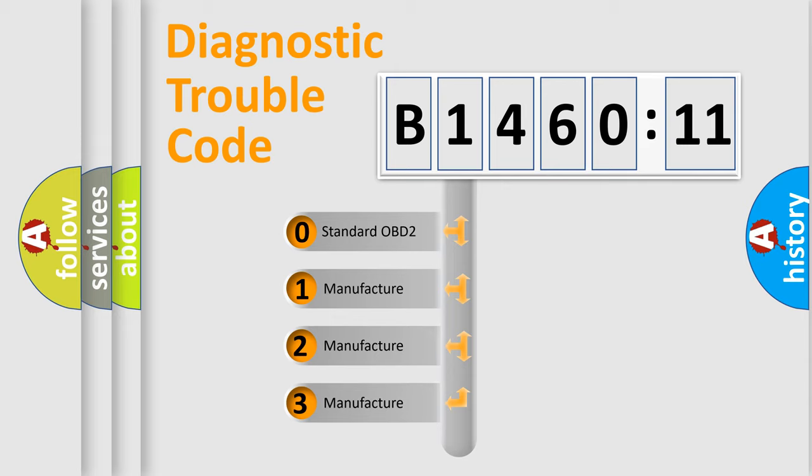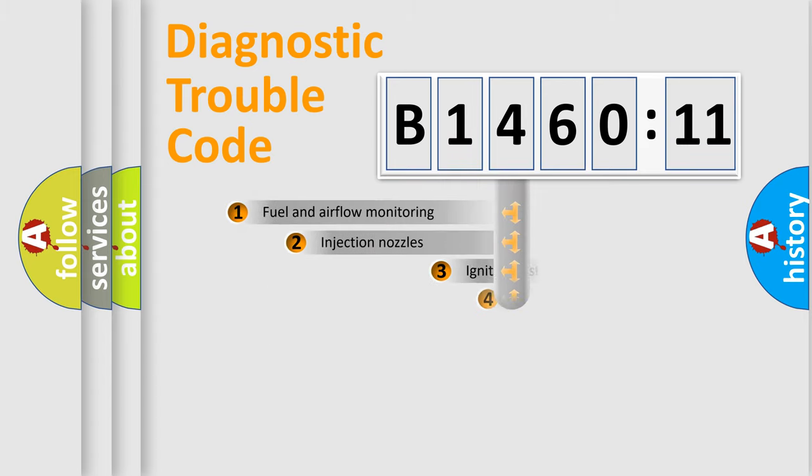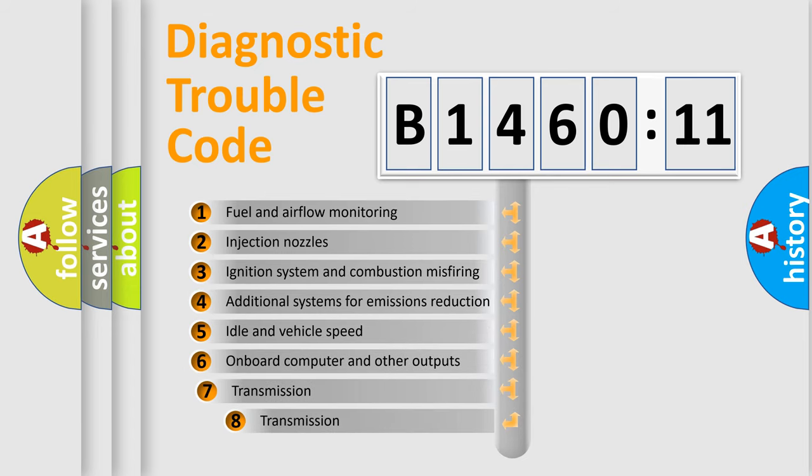If the second character is expressed as zero, it is a standardized error. In the case of numbers 1, 2, or 3, it is a manufacturer-specific error.